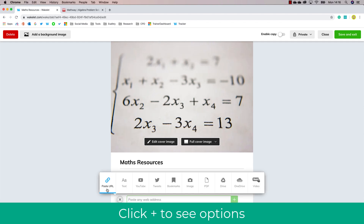After clicking the plus button you'll see various options such as Paste URL, Text, YouTube, Tweets, Bookmarks, Images, PDF, Drive, OneDrive from 365, and Video. Each one of these allows you to add content for your students.